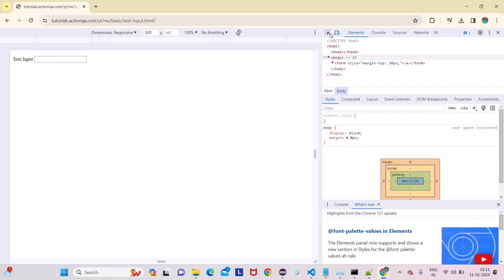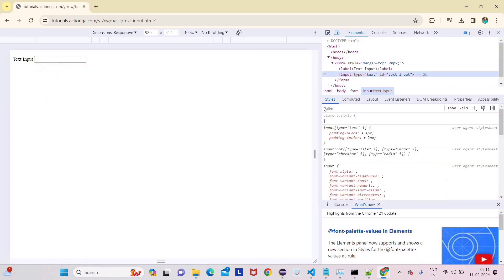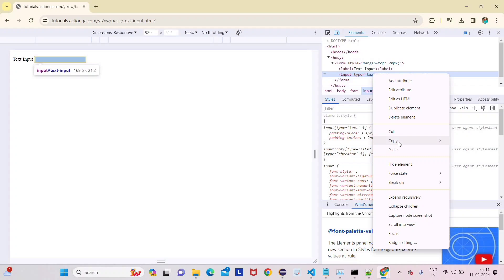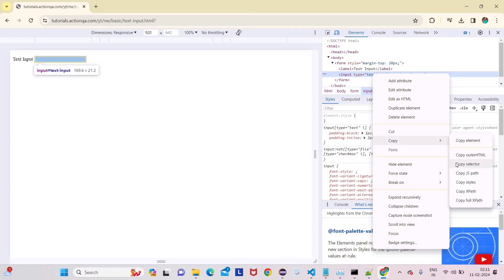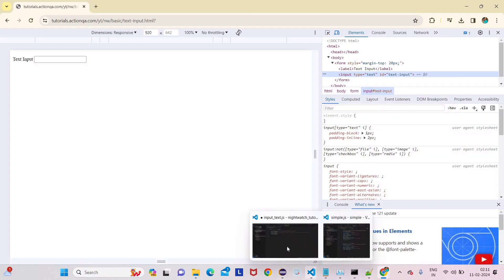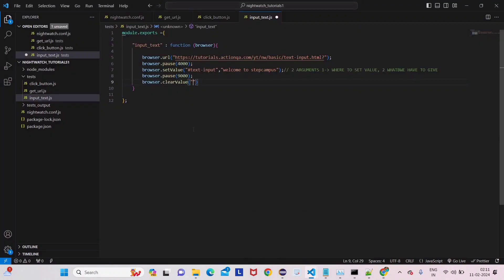Press Ctrl+Shift+I, then click on the element and click here to inspect it. Take this input text, copy the CSS selector, and then go back to Visual Studio. Here we have cleared the value for this input text element.